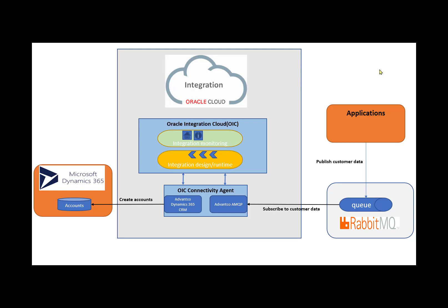This is a scenario I will be demonstrating for today's video where an application will publish customer data to a queue in RabbitMQ and then using Advanco's AMQP Adapter will get that data into OIC. After the data is in OIC, we will create our integration with Dynamics 365 using Advanco's Dynamics 365 Adapter and then create an account in Microsoft Dynamics 365.